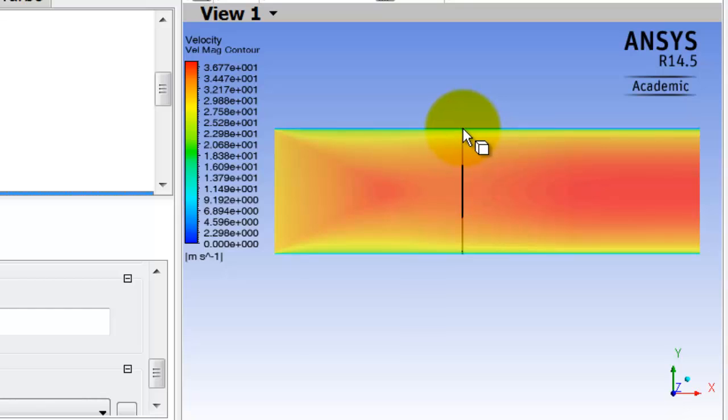In other words, at the wall, the velocity is zero. But as I'm coming off the wall, I will see a higher velocity because of that higher momentum. And in other words, the gradient of the velocity at the wall is higher.